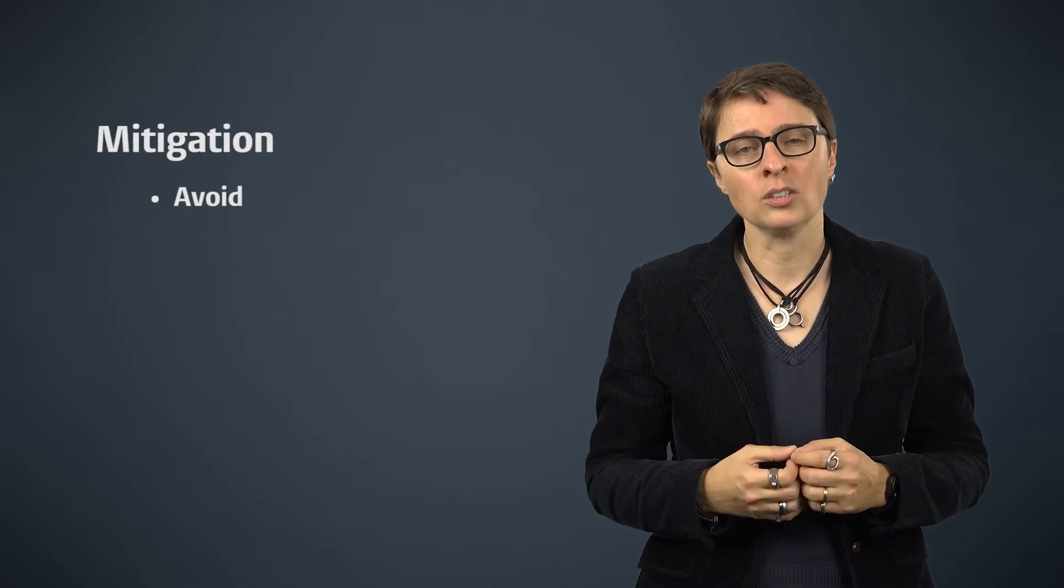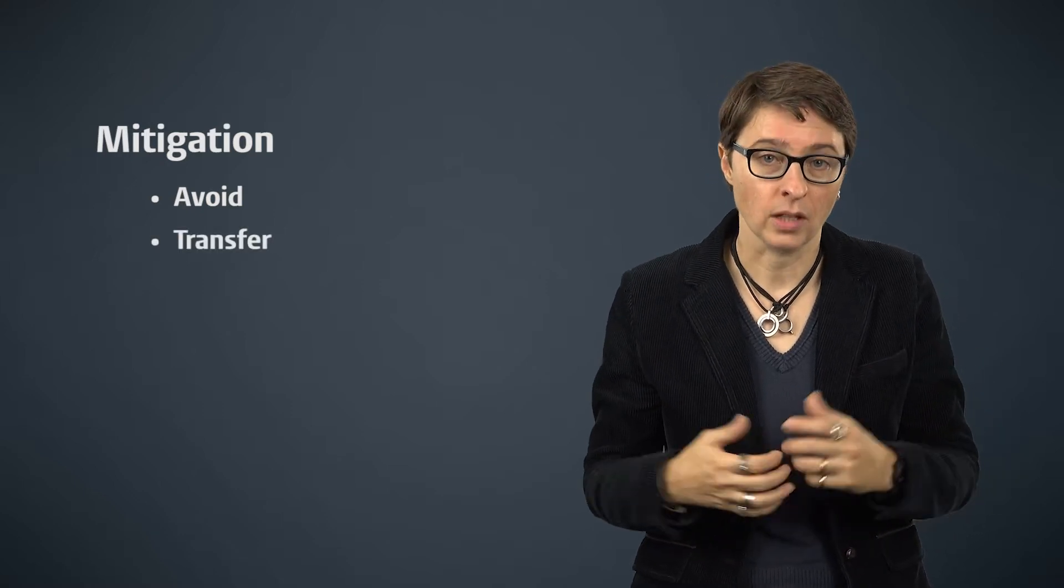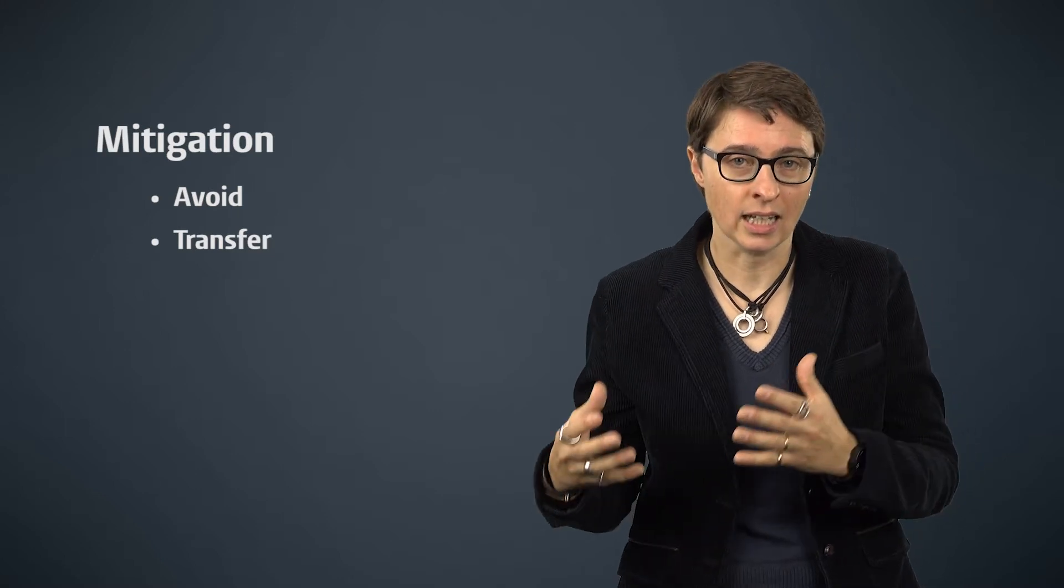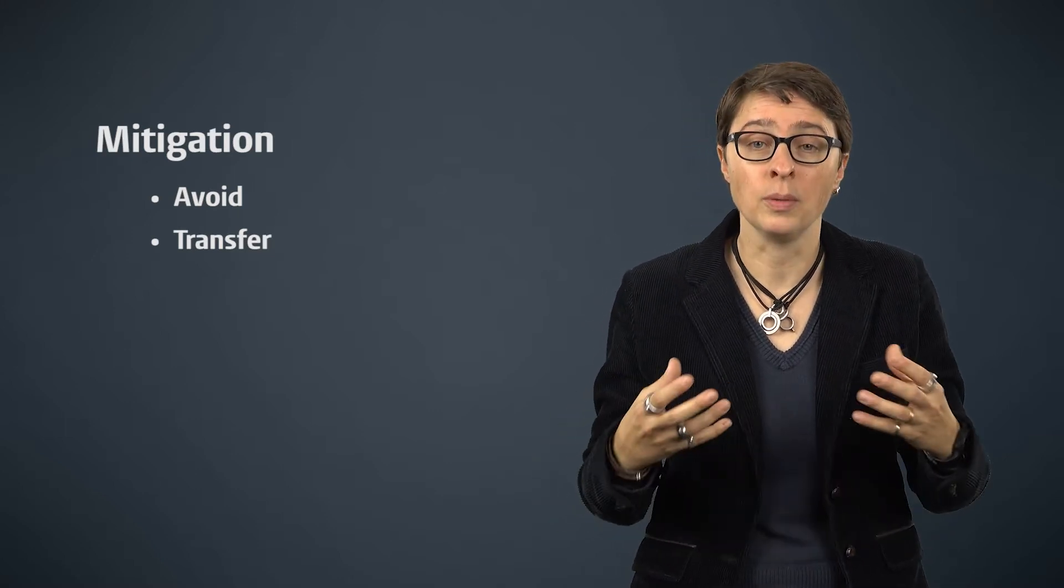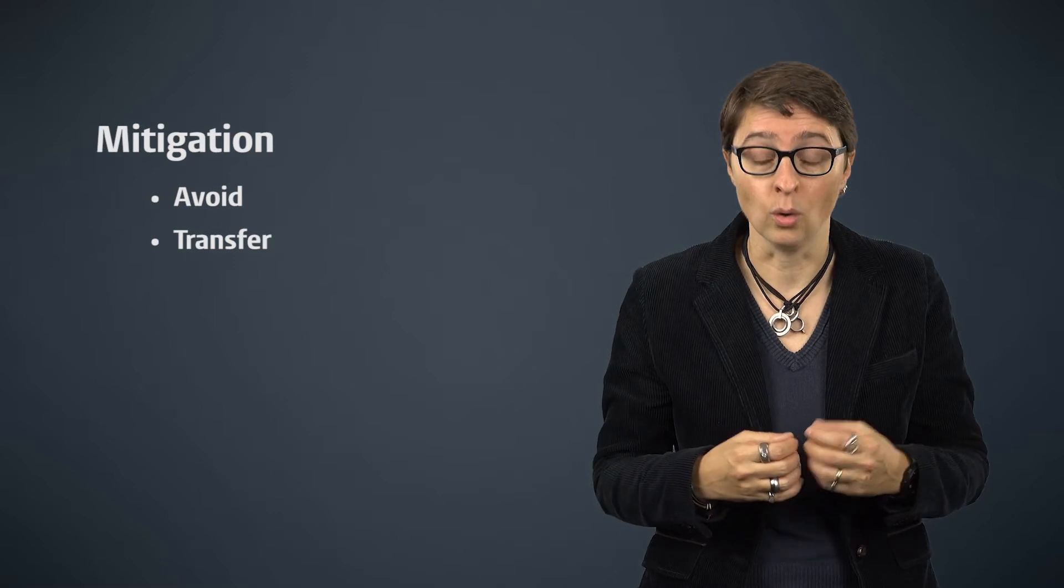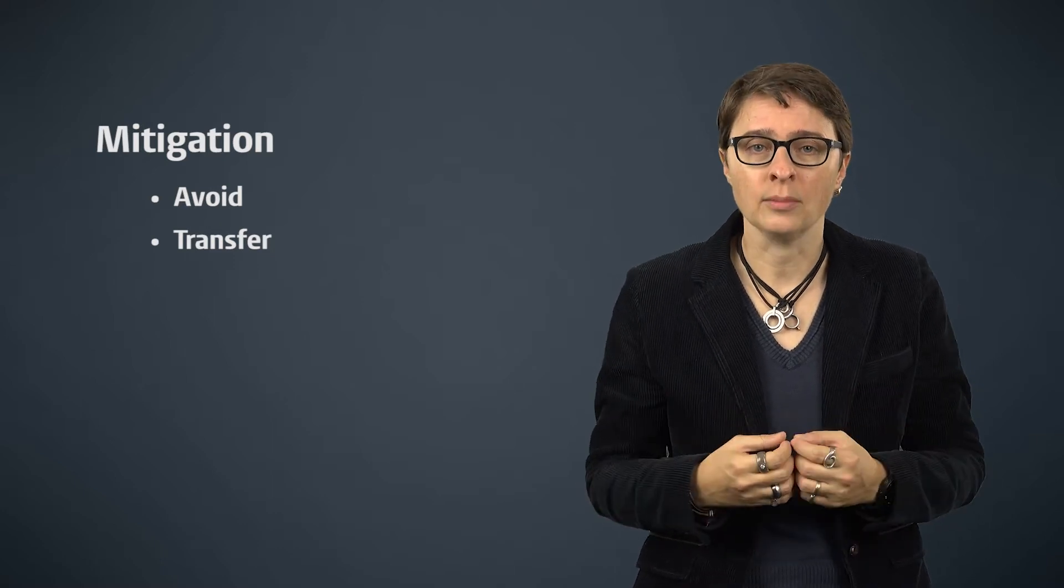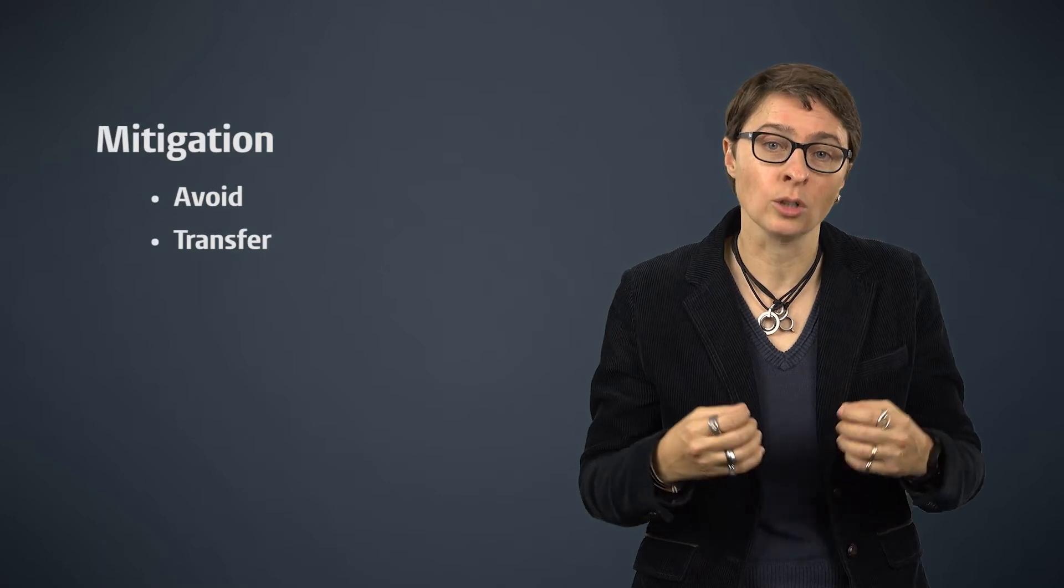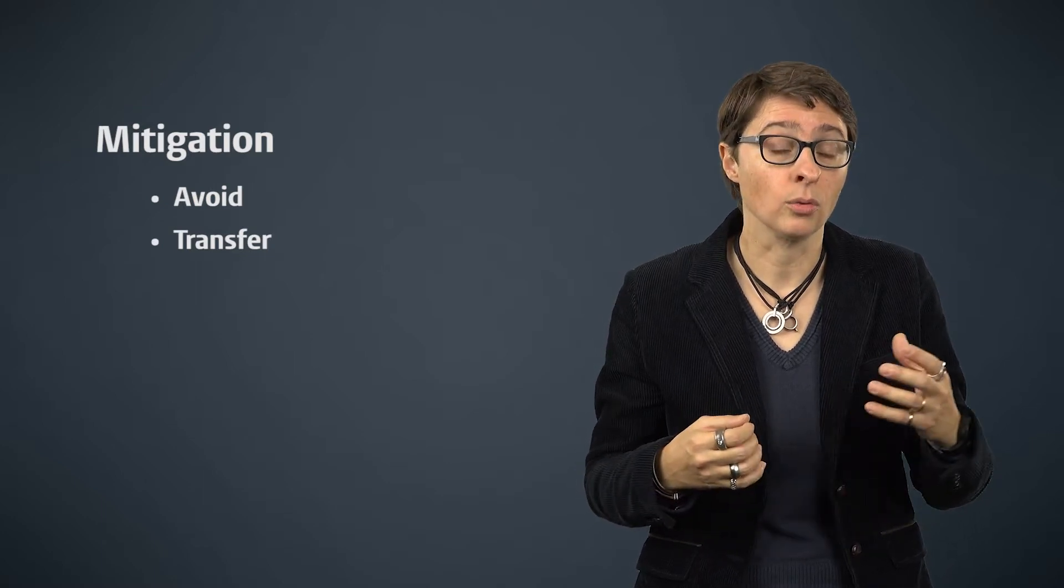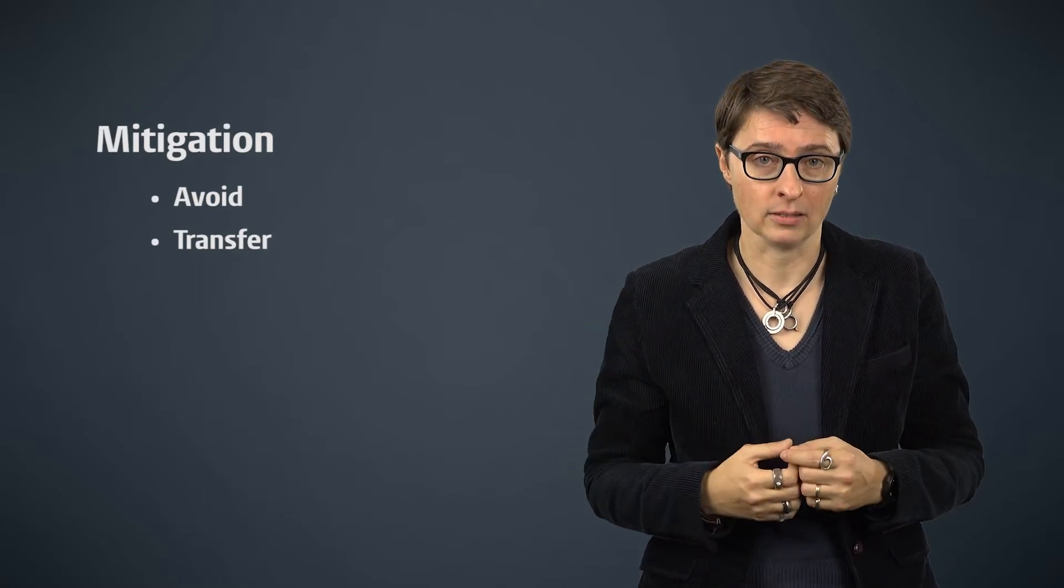Another strategy is to transfer the risk. This means that the risk is delegated to another party that is better equipped at dealing with it or responding to it. Often times this is done with risks that cannot be avoided, and that are rare, but have a high impact.